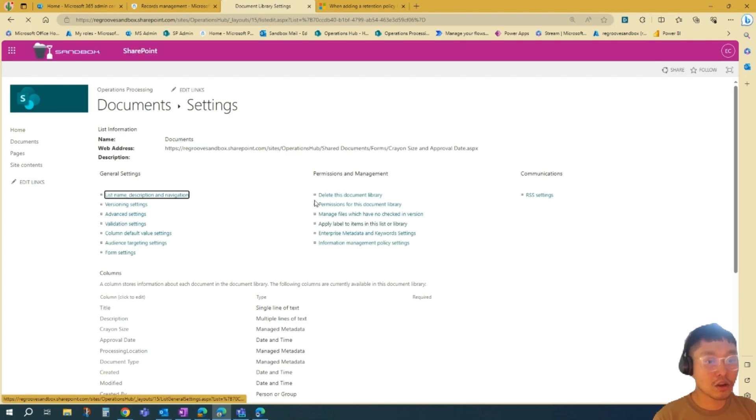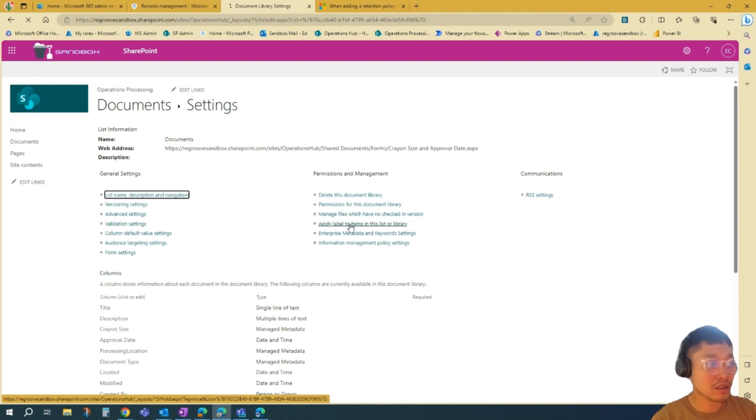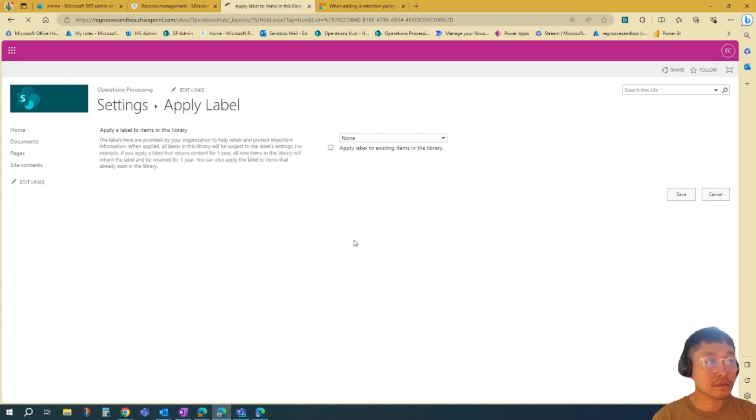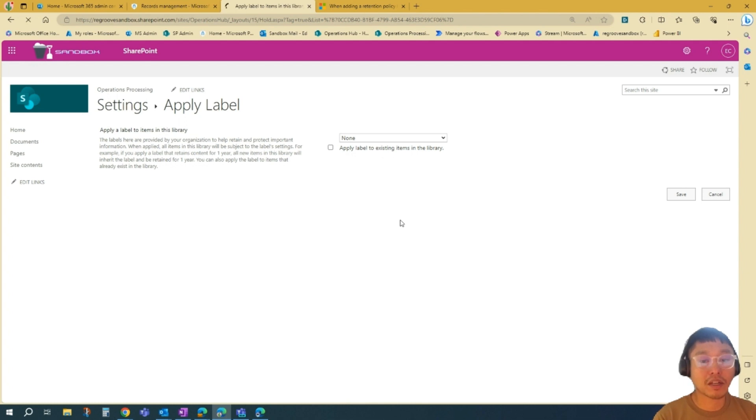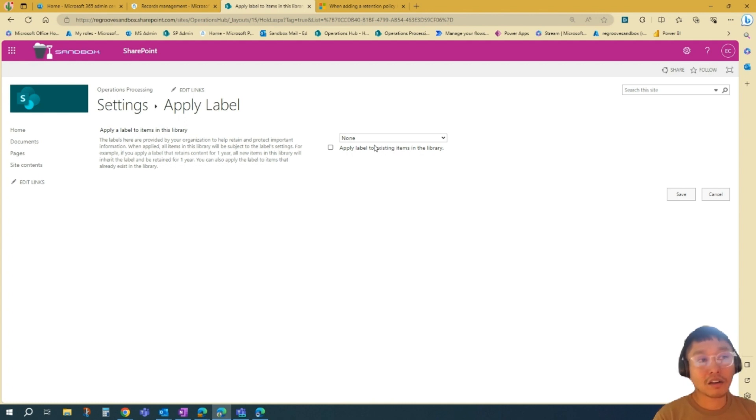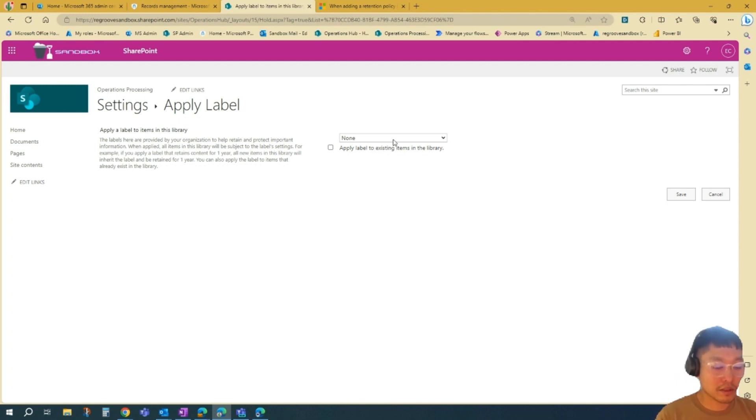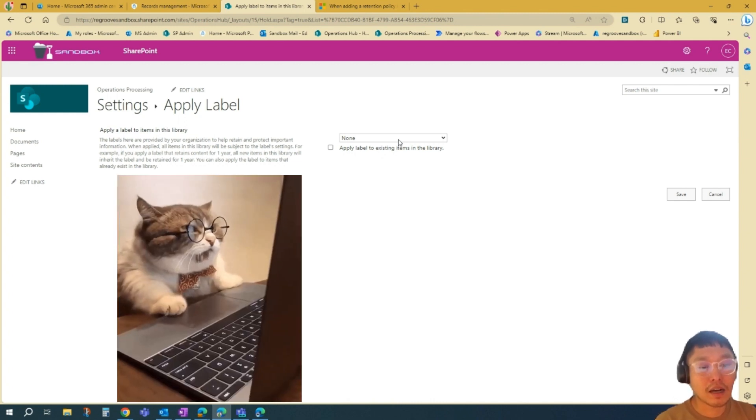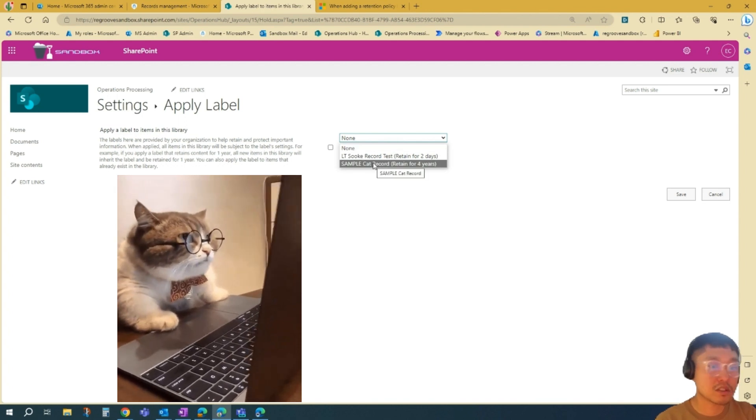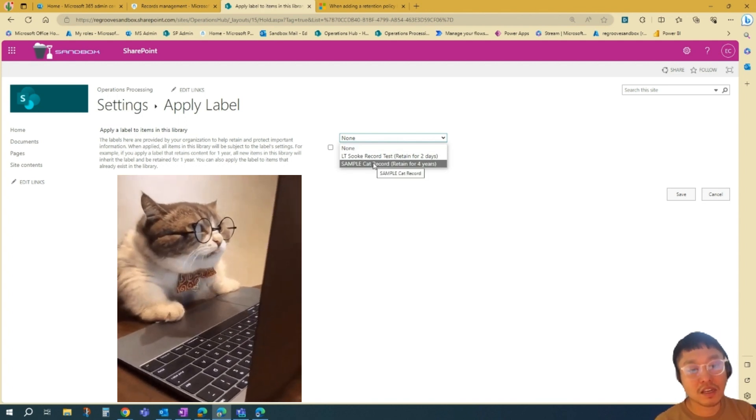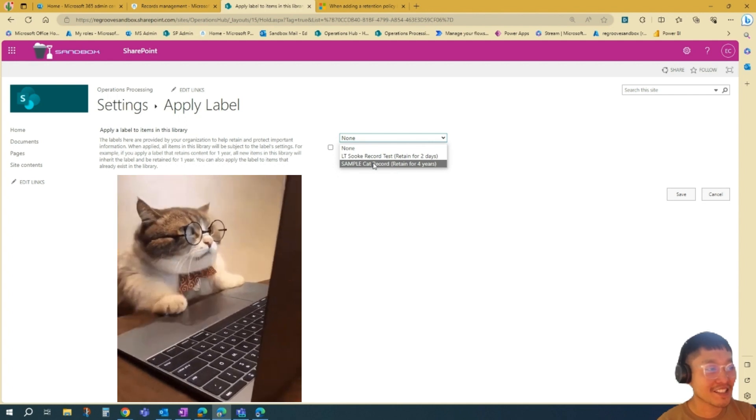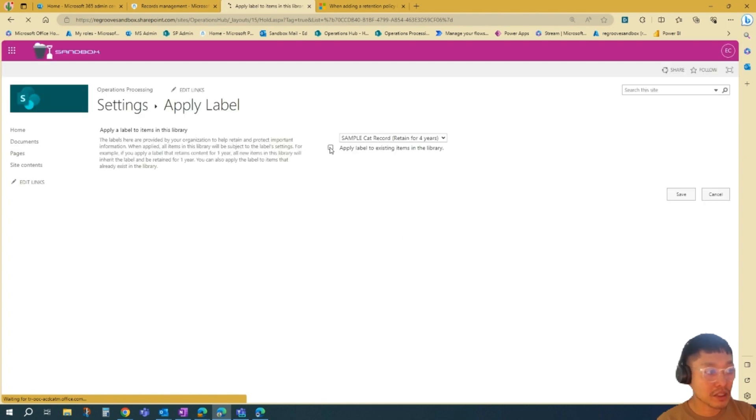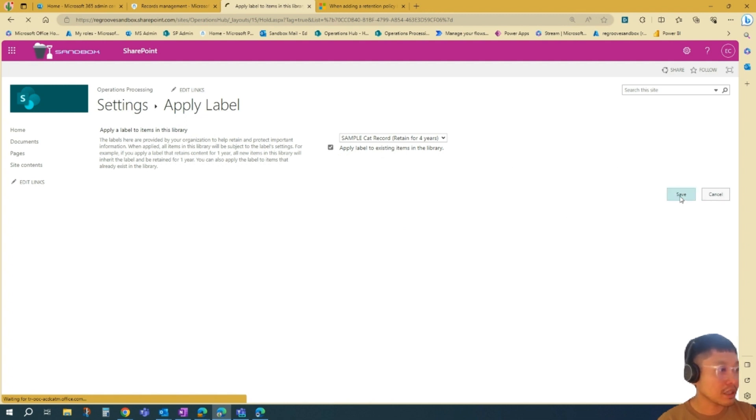Once that loads, you can go Apply Labels to the items in this list or library. You should be able to see the label that you created or published in this drop-down pane here. Our current label, the new label, is not loaded in the tenancy yet because it usually takes around 24 hours for it to show into the tenancy or your SharePoint environment. In this scenario, I will apply a pre-created label, which is SampleCatRecord. It's retained for four years instead of six years, six months, and six days. Pick that, apply a label to existing items in the library if you want to, but I'll apply it. And then we'll just go Save.